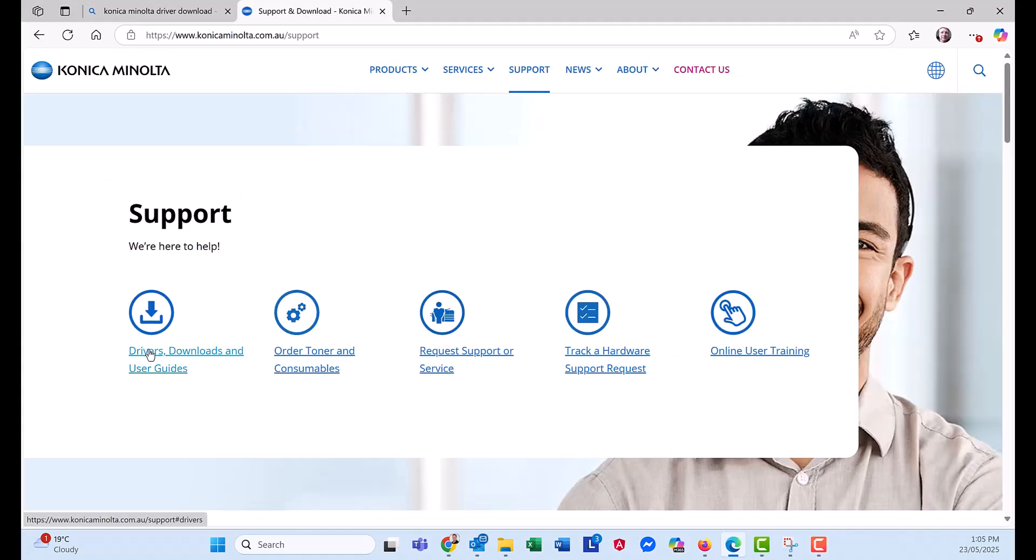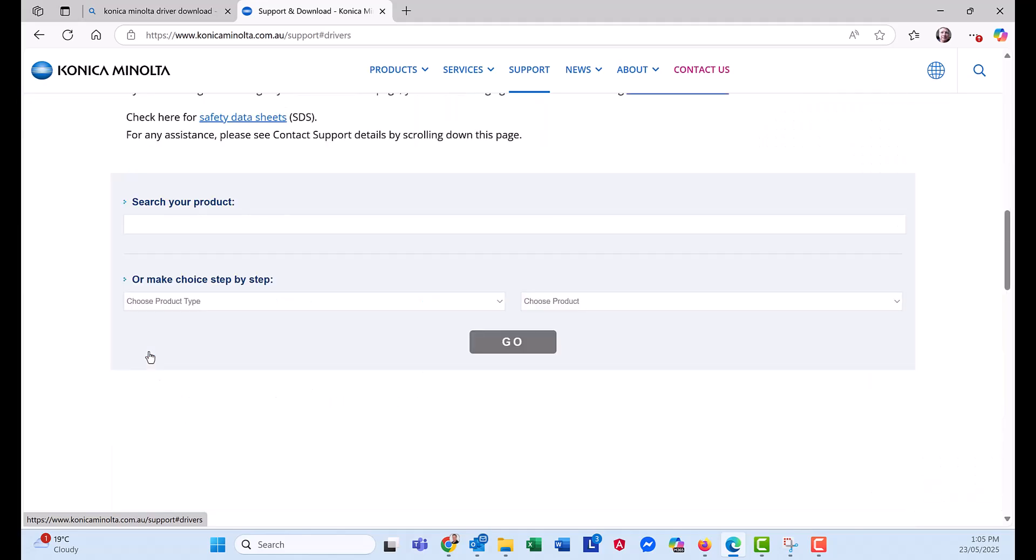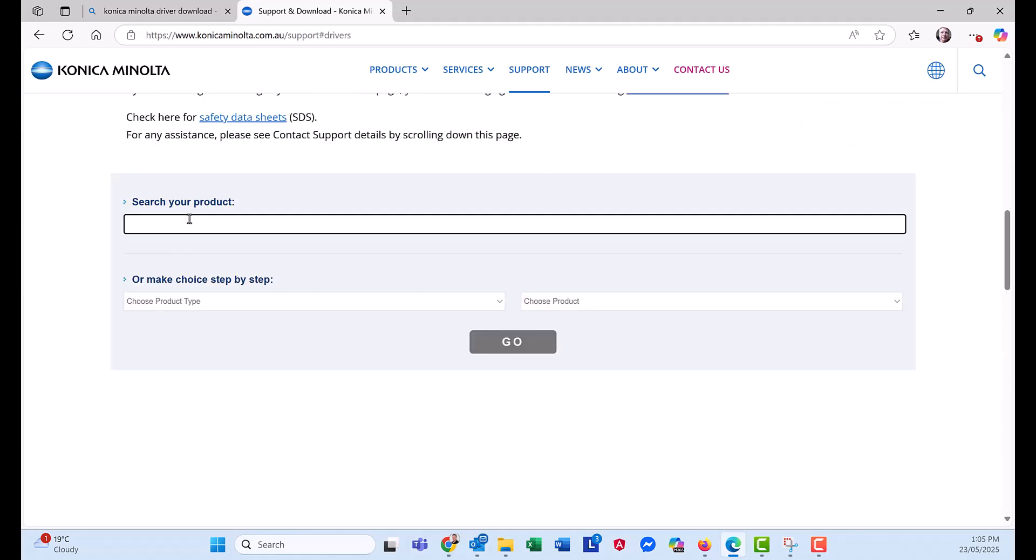Click on drivers, downloads and user guides. Search for your product. So C360i in my case. Click on the model.